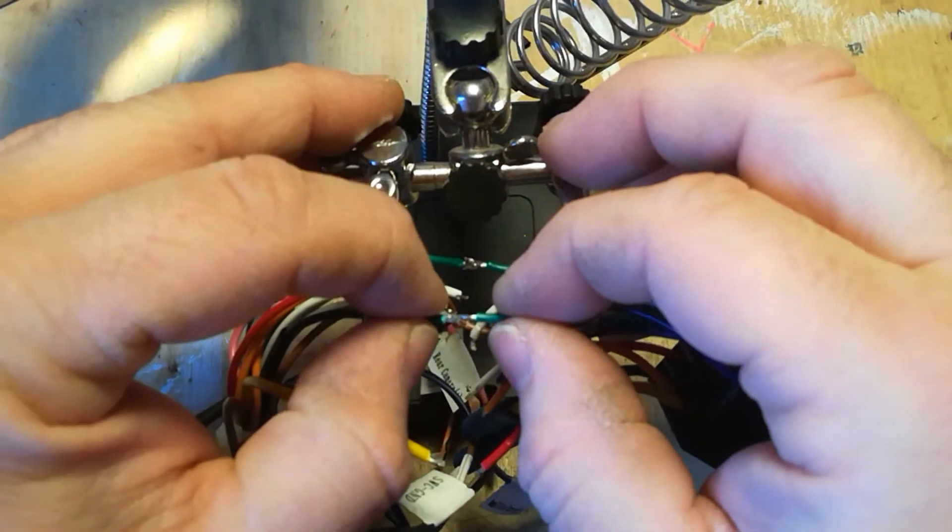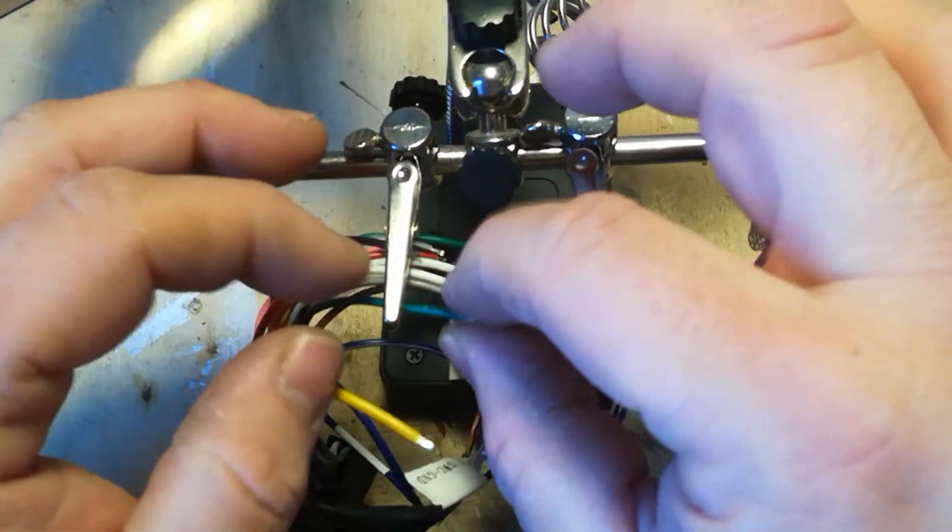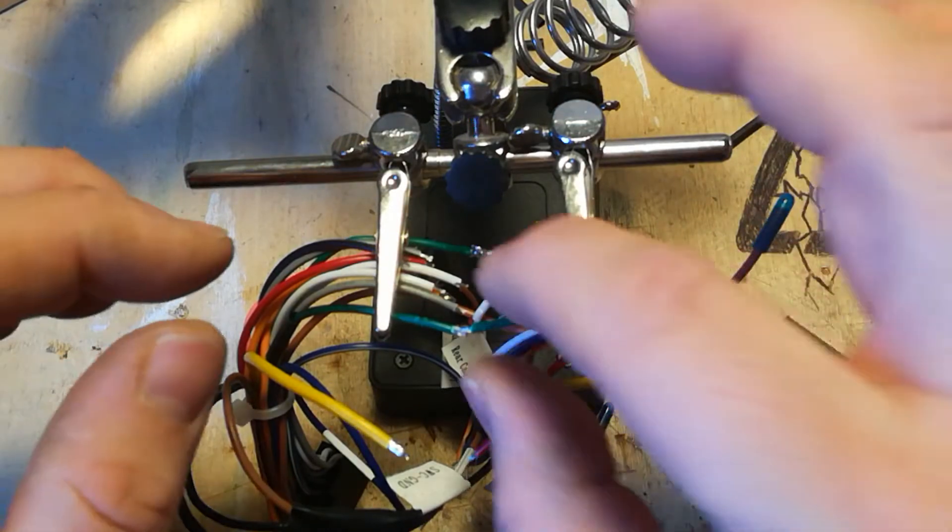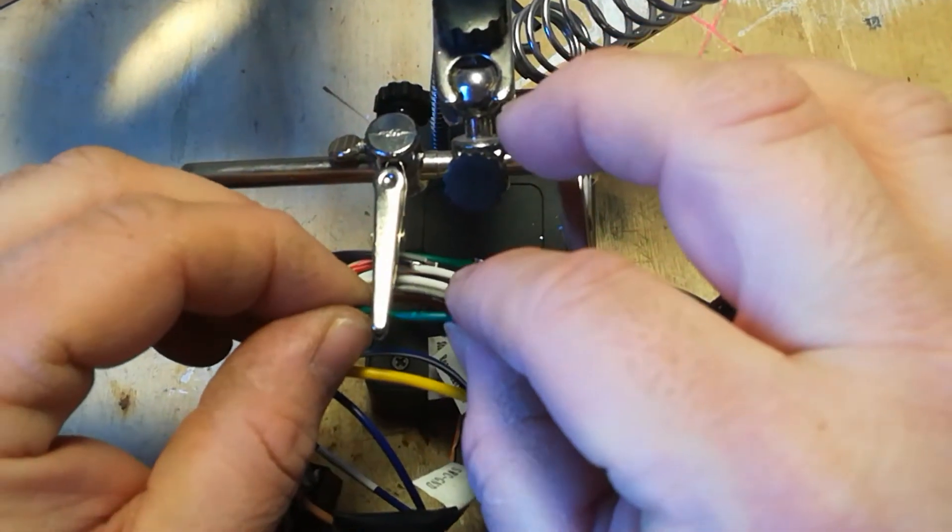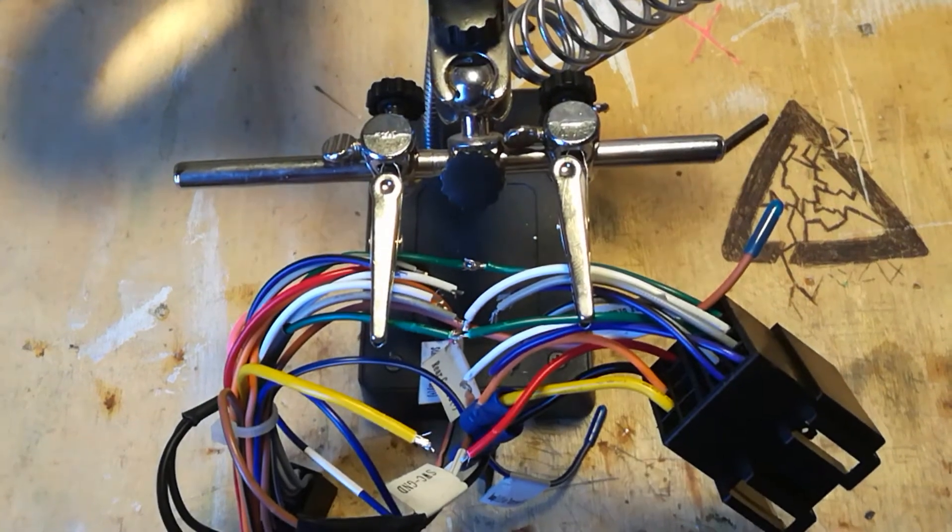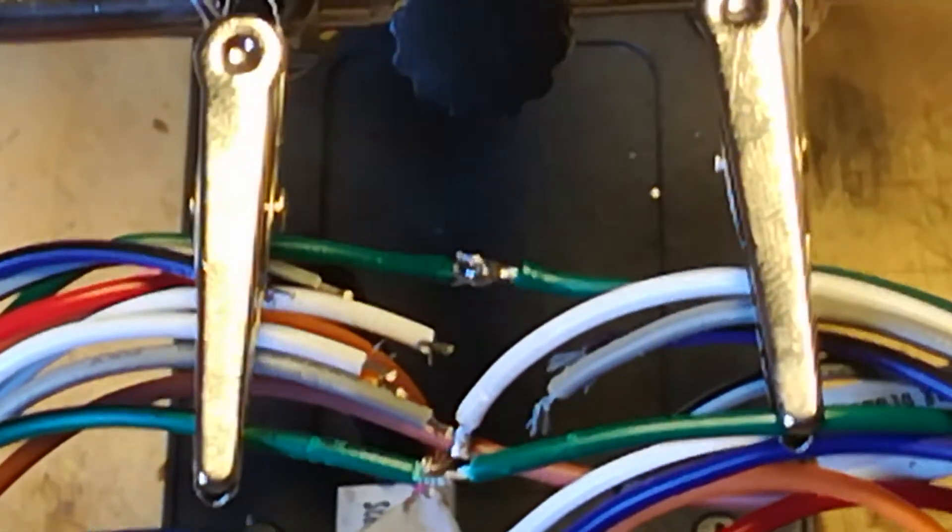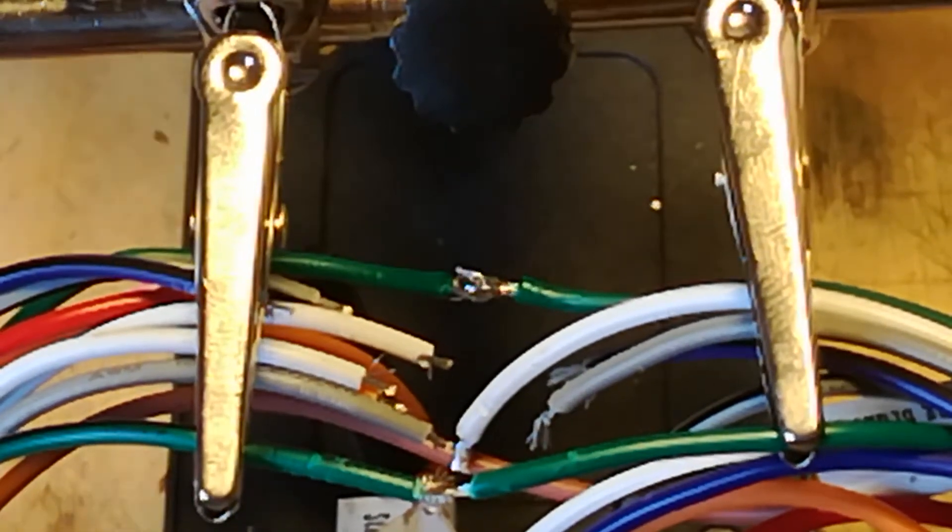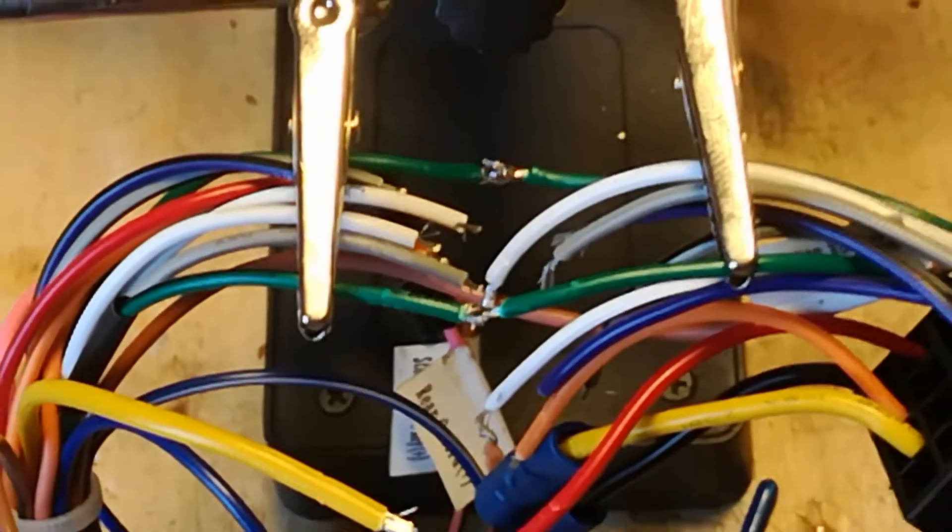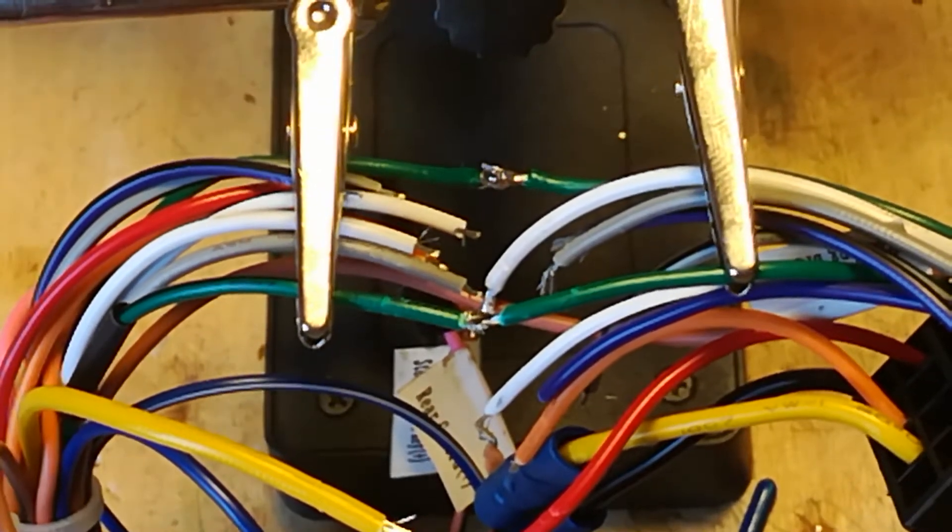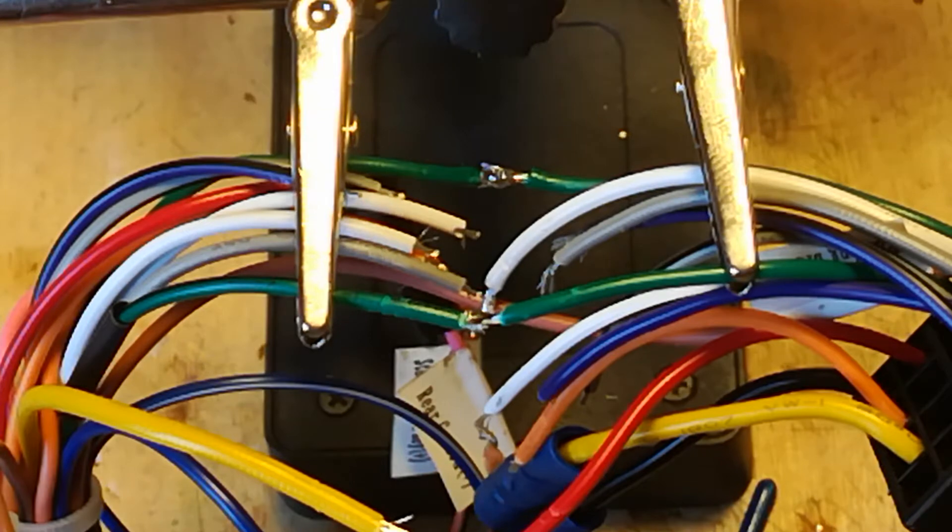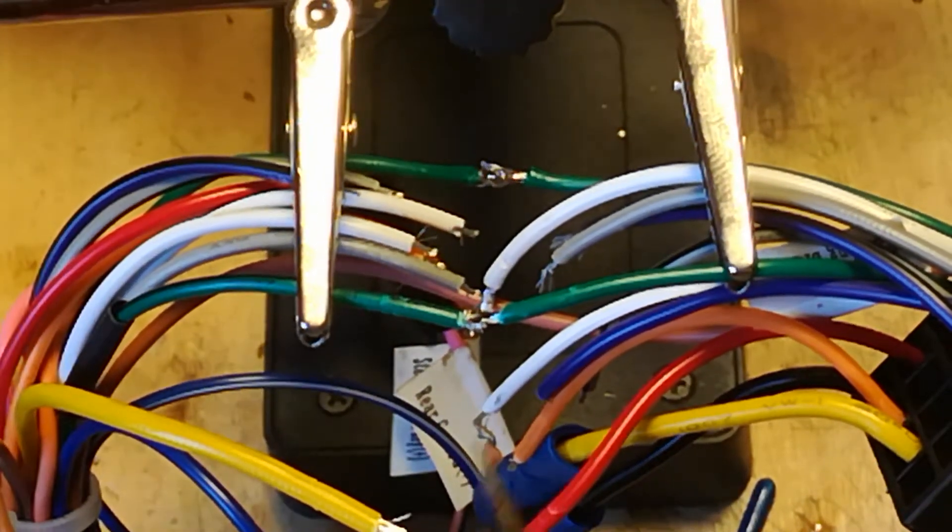Okay, wires untinned, and the reason I don't tin wires is because I find that the flux, maybe I've bought cheap flux, but it's quite difficult to see.